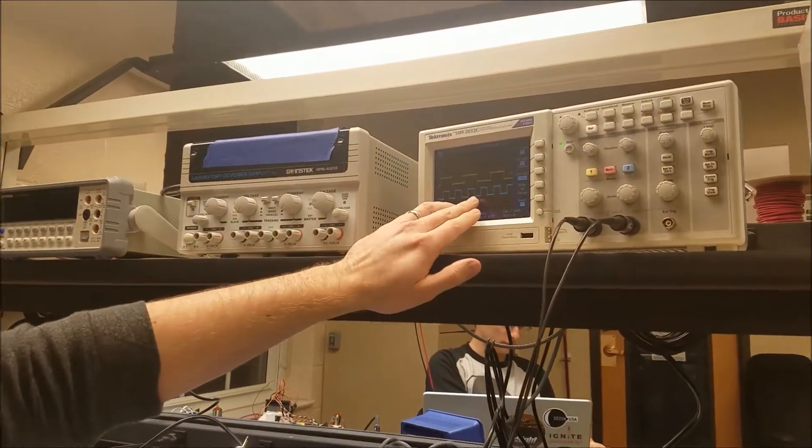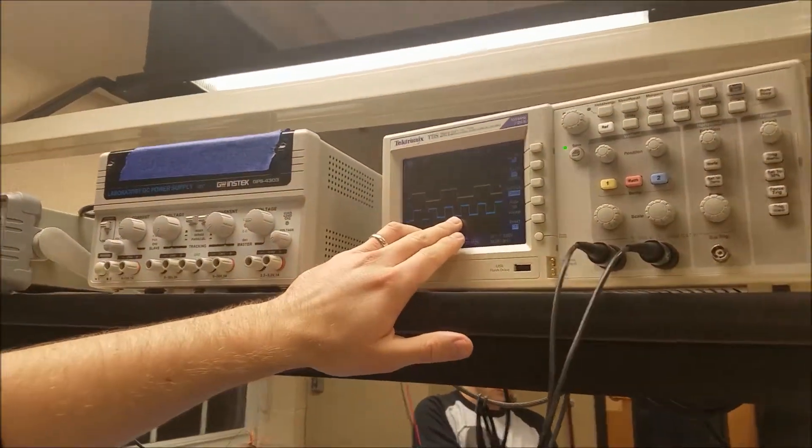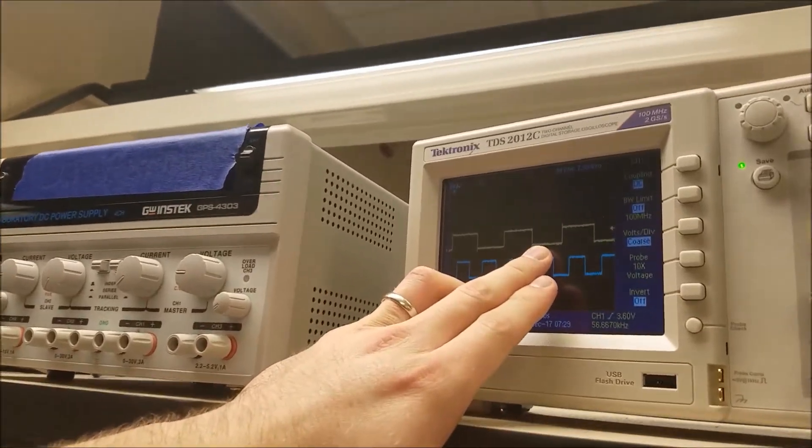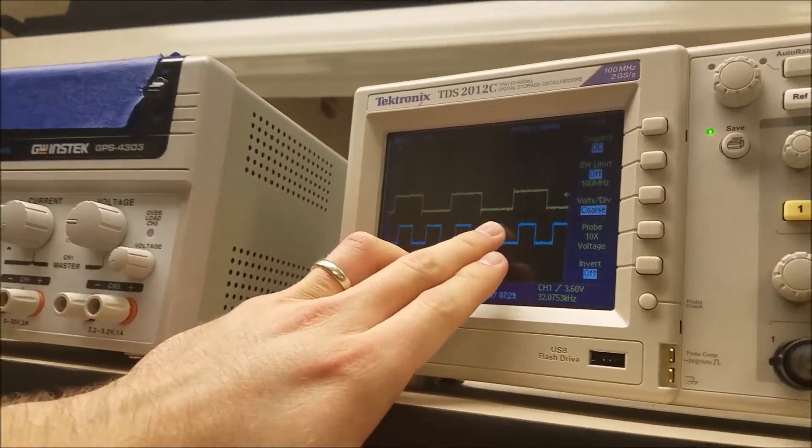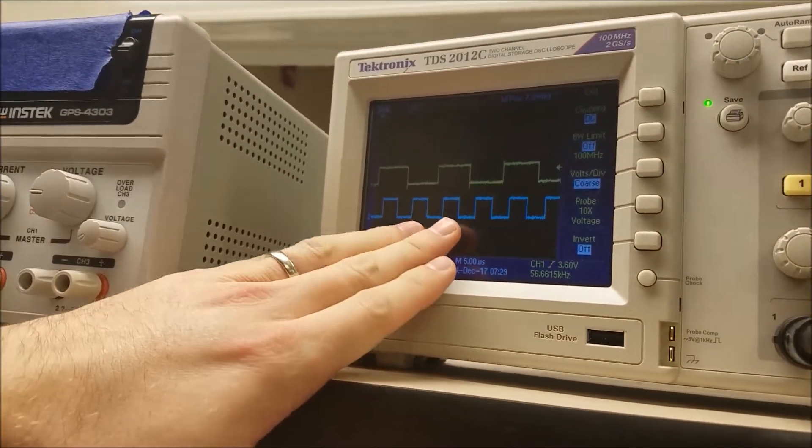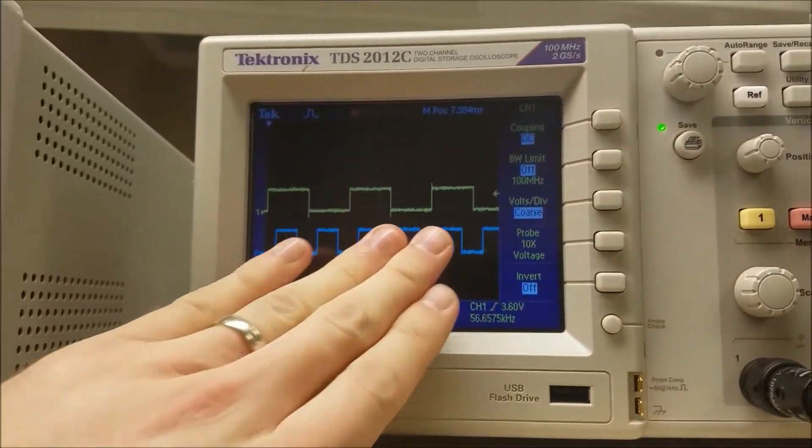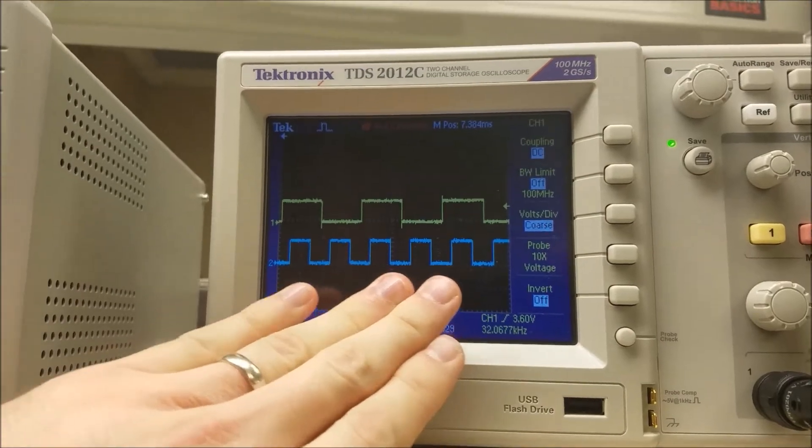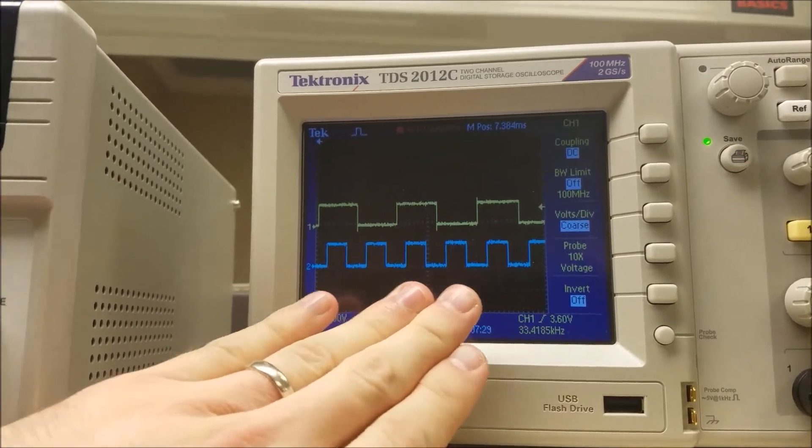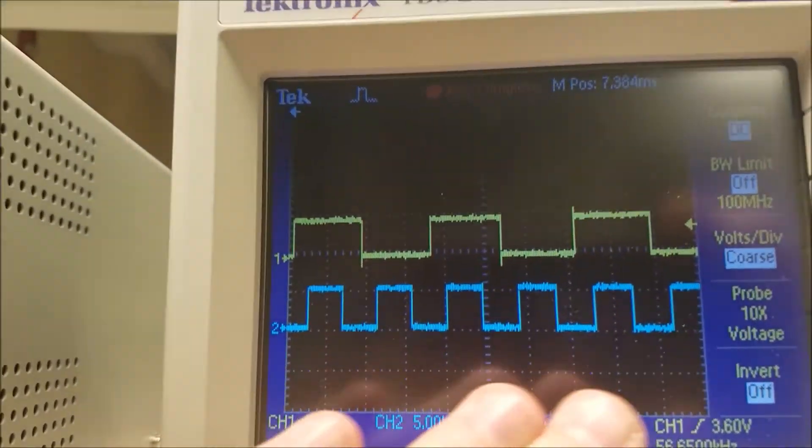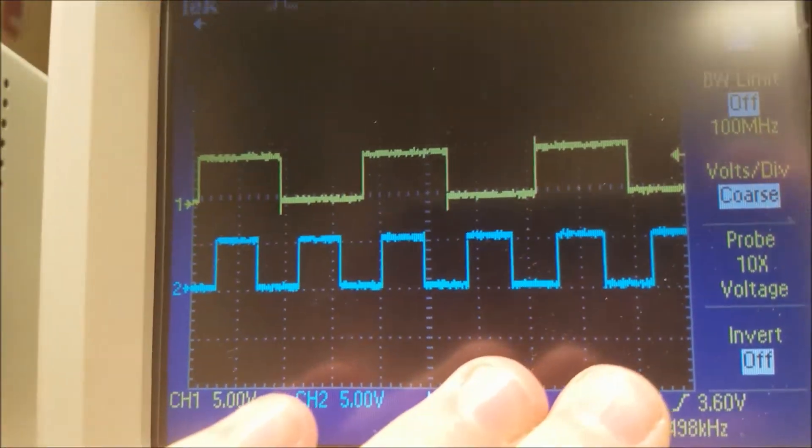So again, the bottom is our input signal, and the top is our output signal. And if you notice that the output signal is slightly shifted relative toward the input signal. So it's slightly out of phase.